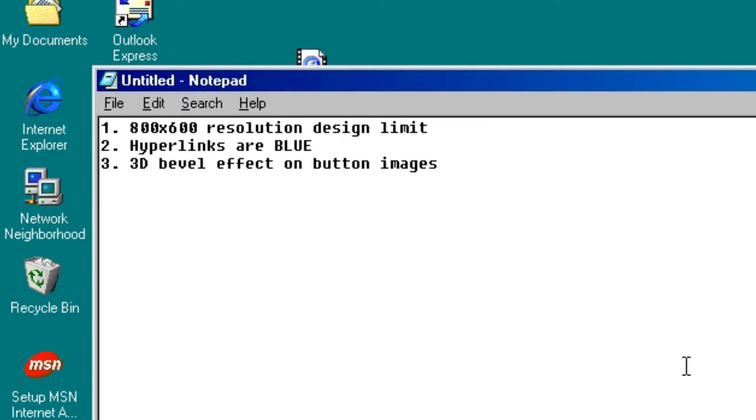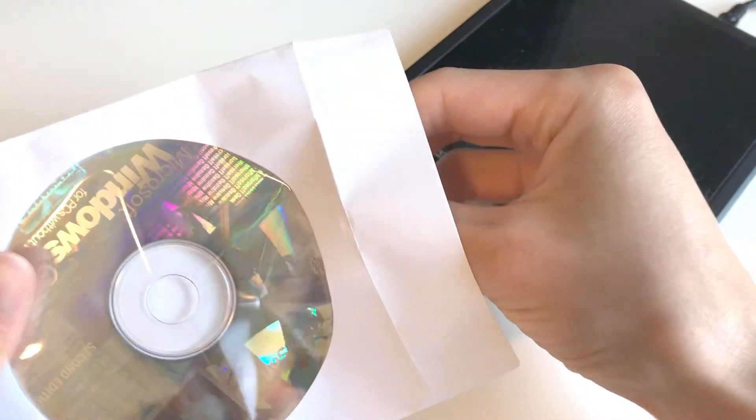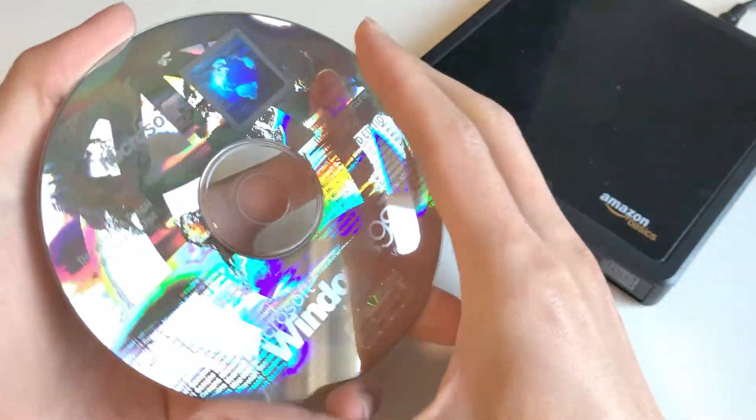Of course, to design the website, I needed period correct software. So I brought out my Windows 98 CD-ROM and installed it into a virtual machine.